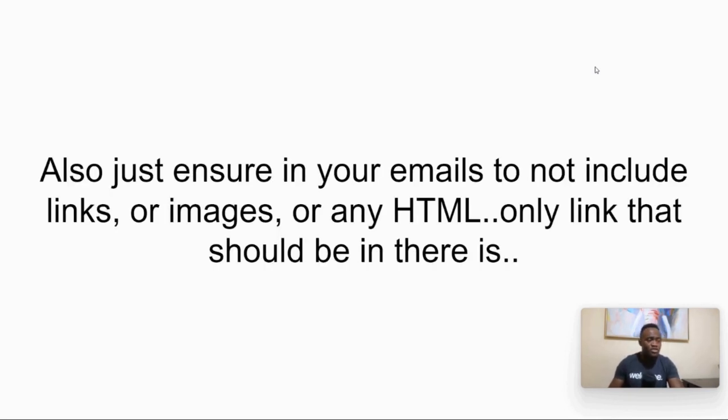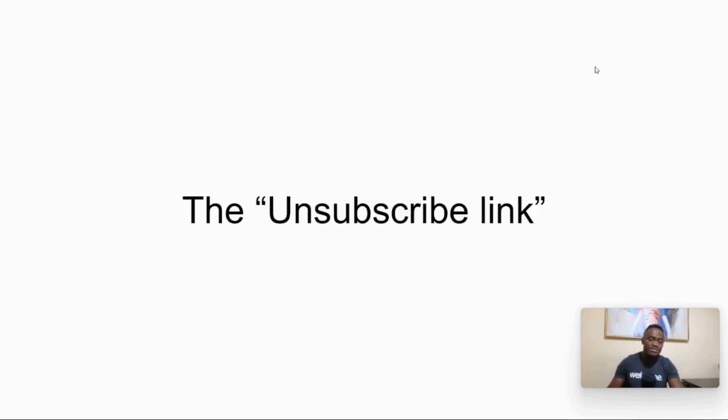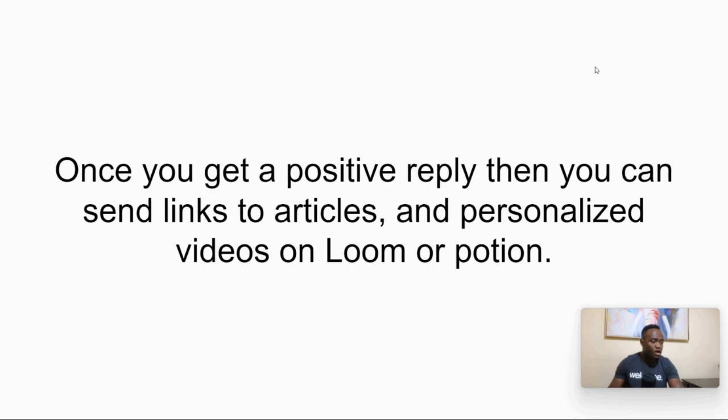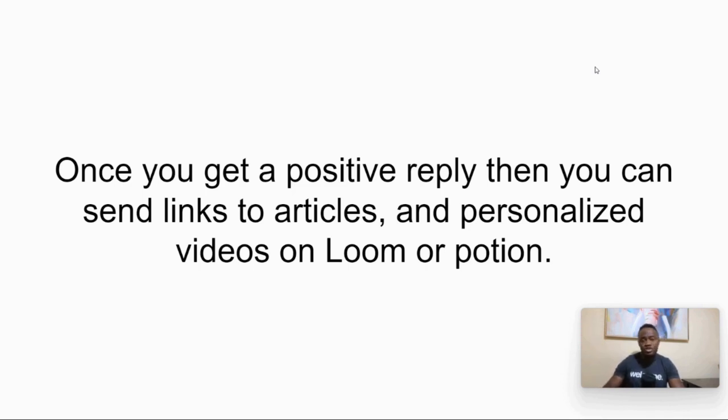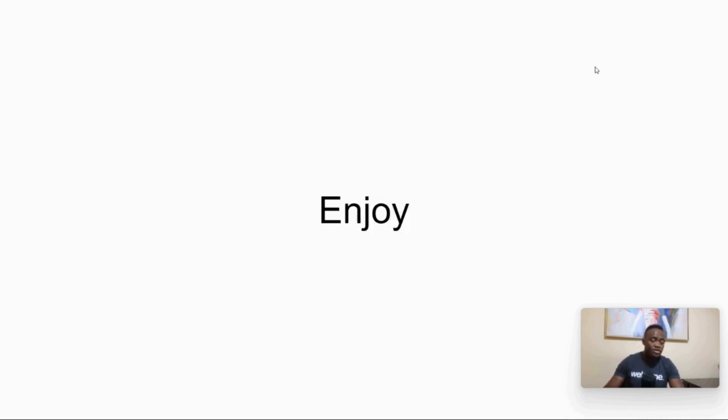So also just ensure your emails do not include links, images, or any HTML. Do not put in HTML. Do not put in links. Do not put in images. Only link that should be in there in your email is the unsubscribed link. You must legally give people the ability to unsubscribe. Unsubscribed links must be in your emails. So I'm going to stress that. Give people the ability to opt out. Once you get a positive reply, then you can send links to articles. So once people reply, so out of the 3% that replied to you, now you can email about your business, what you do, and all the fancy stuff that you want to include in that. Tools you can use for personalized videos. You can use Loom or you can use Potion. And more on that later.